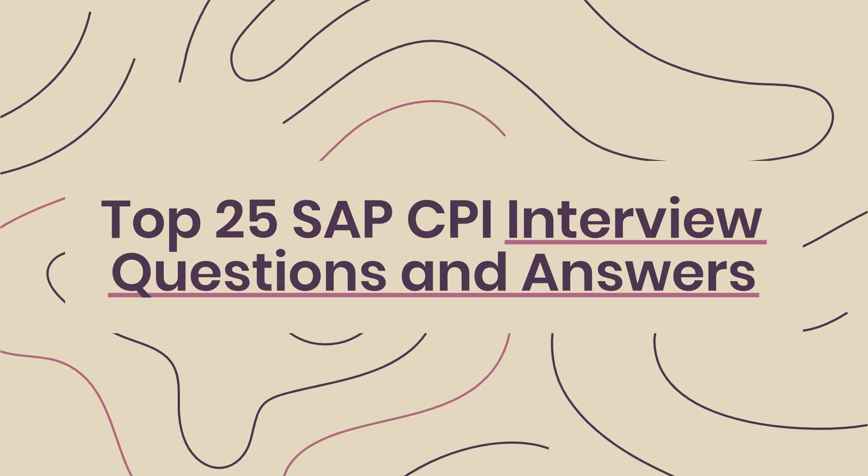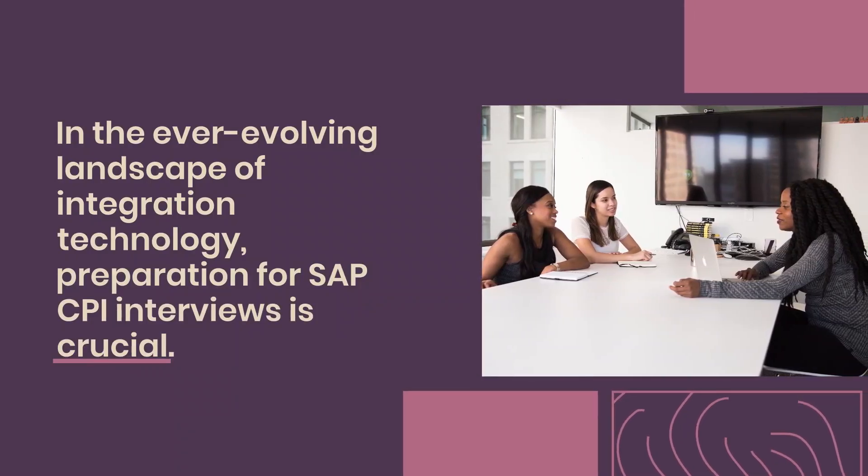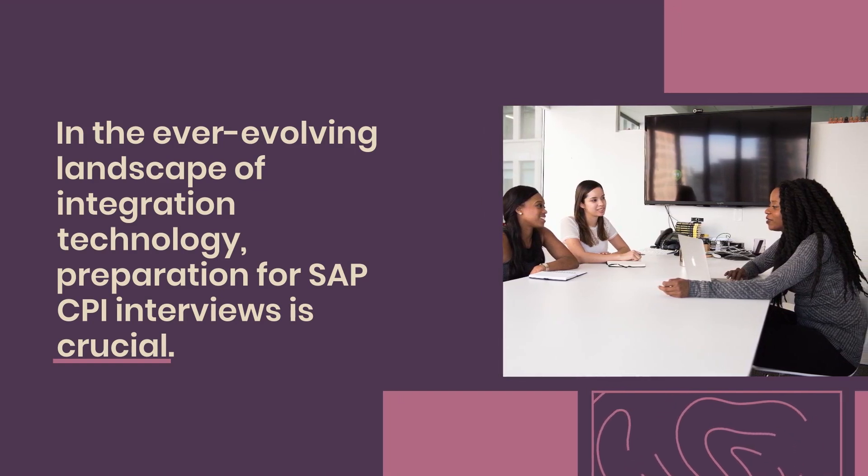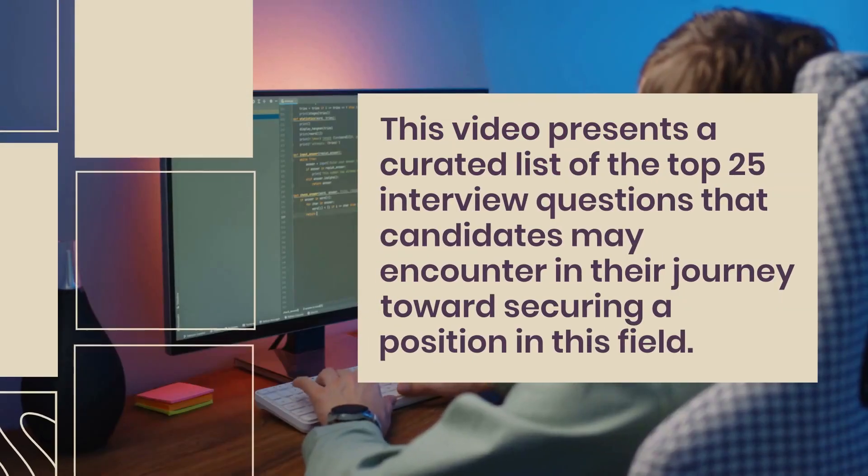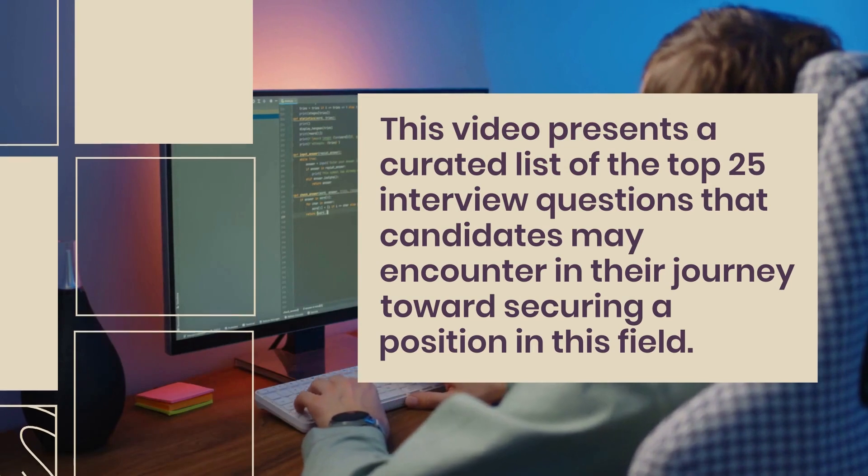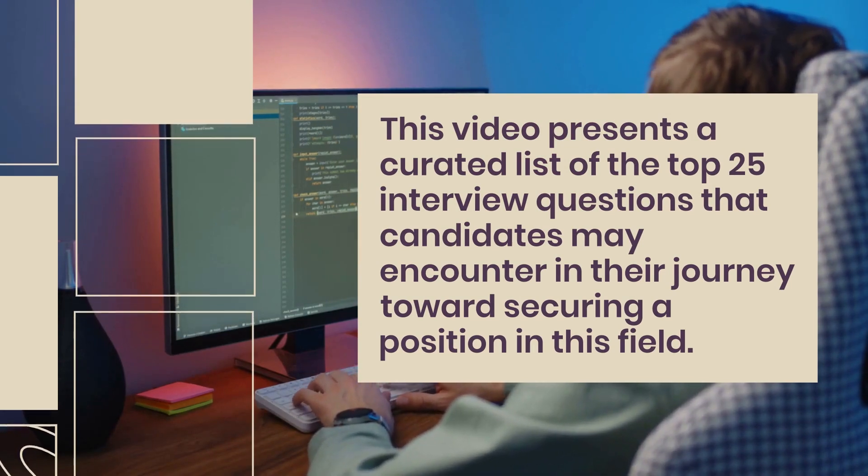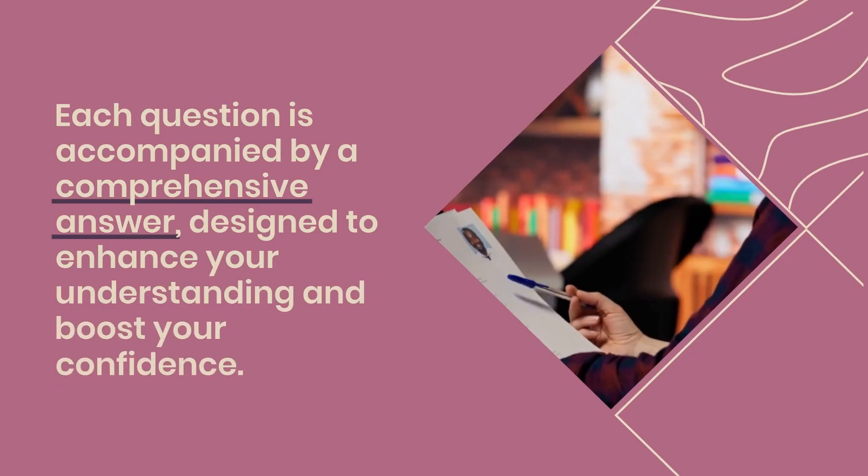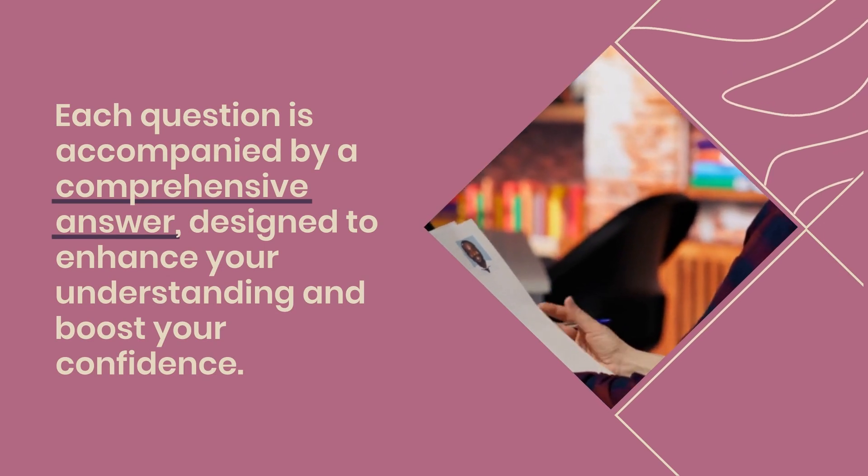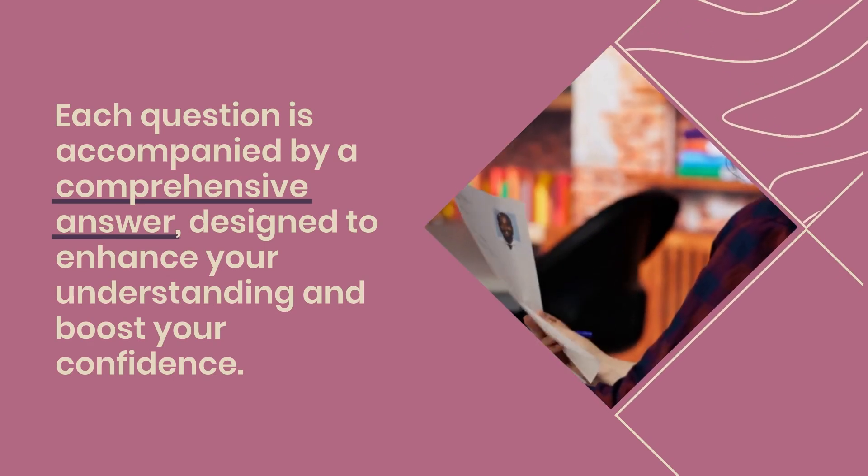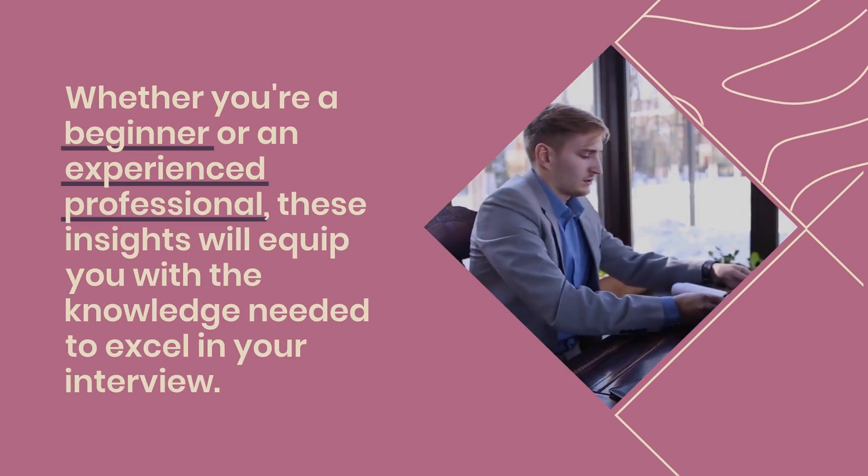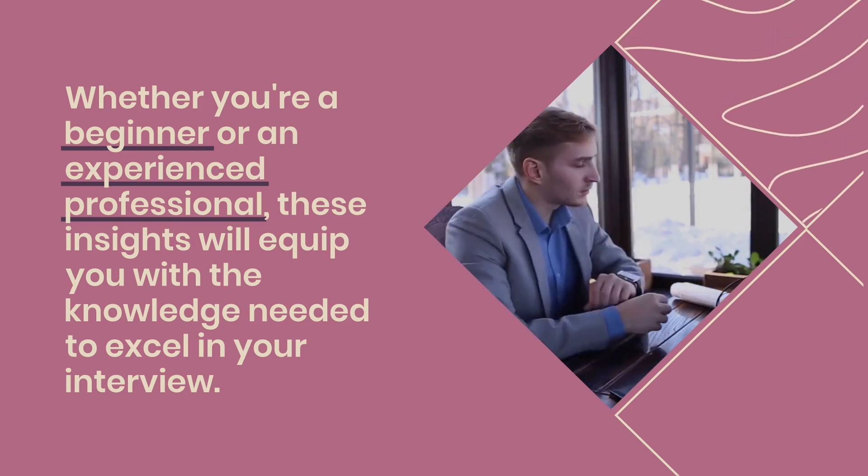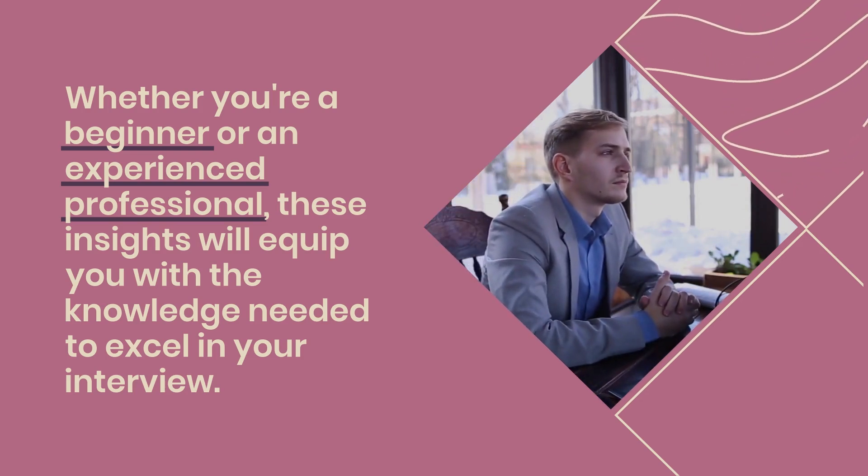Top 25 SAP CPI Interview Questions and Answers. In the ever-evolving landscape of integration technology, preparation for SAP CPI interviews is crucial. This video presents a curated list of the top 25 interview questions that candidates may encounter in their journey toward securing a position in this field. Each question is accompanied by a comprehensive answer designed to enhance your understanding and boost your confidence. Whether you're a beginner or an experienced professional, these insights will equip you with the knowledge needed to excel in your interview.